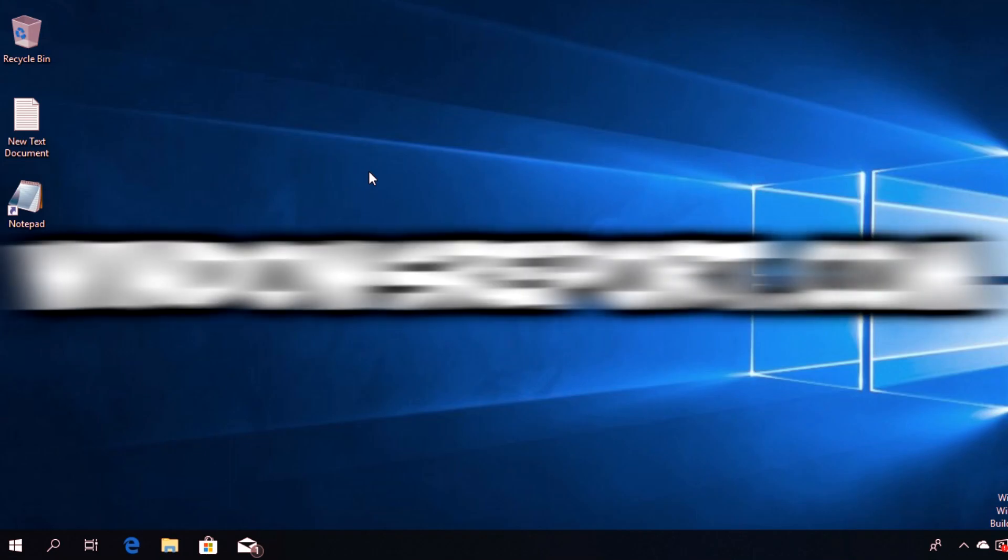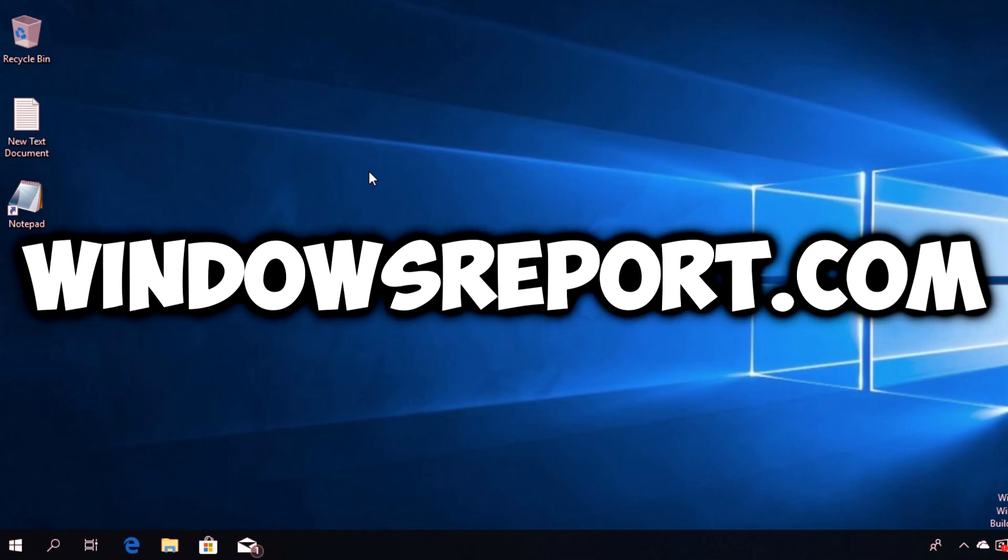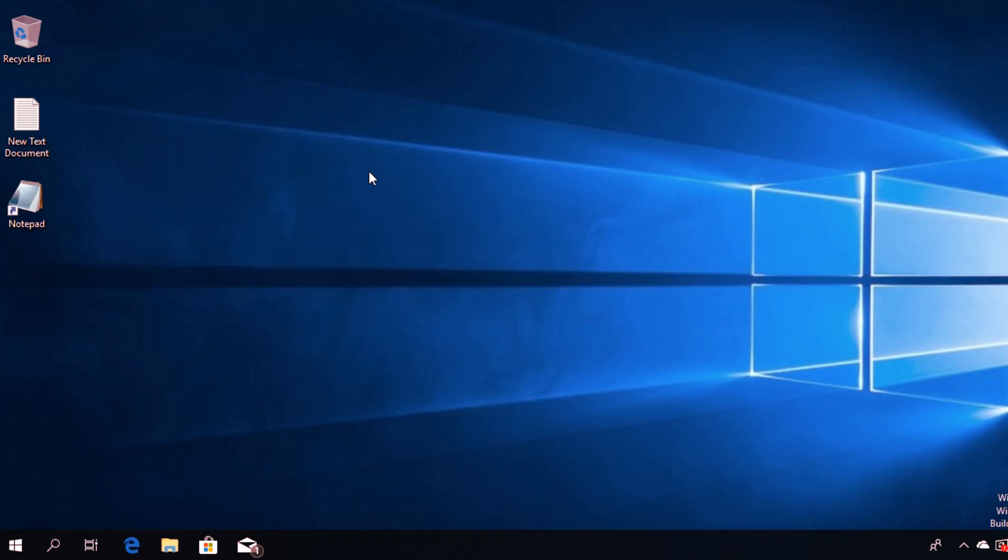Hello guys and welcome to WindowsReport.com. In this video, I'm going to show you what to do if your desktop icons are missing in Windows 10, maybe after an update or a simple restart to your PC.